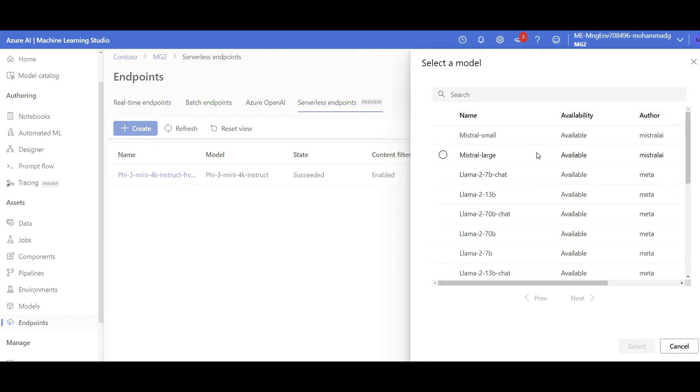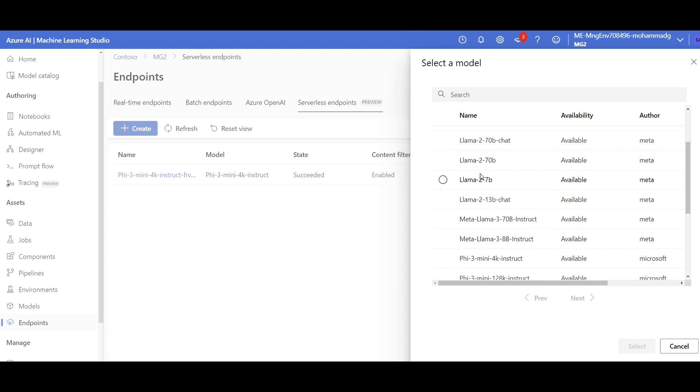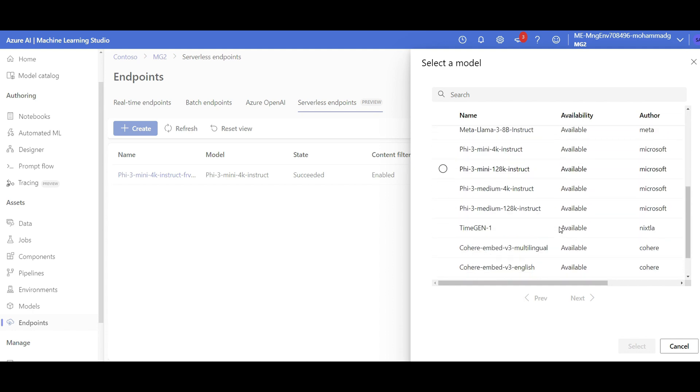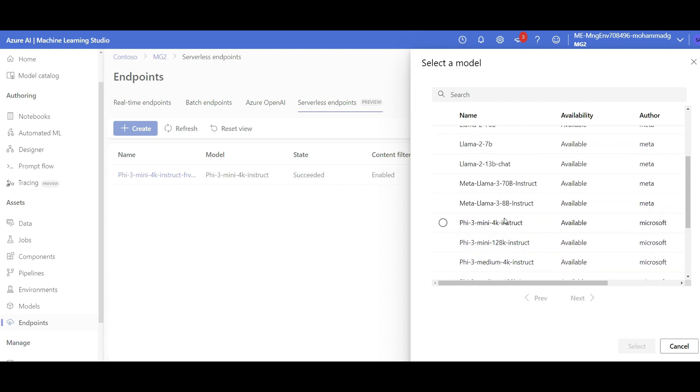These are all the models actually, and some of them are on specific regions. For example, East US 2 is the one that has Phi-3 available for serverless. So I select Phi, let's say, let's go with the mini one. I click on select.